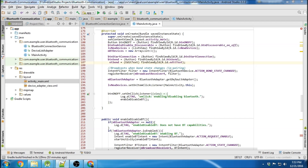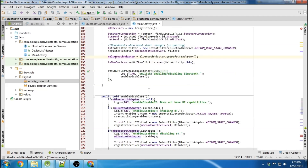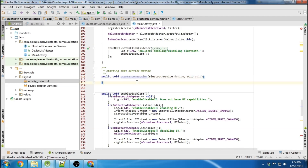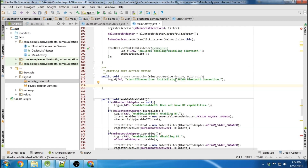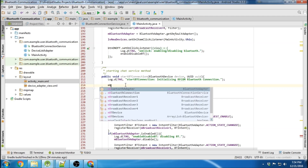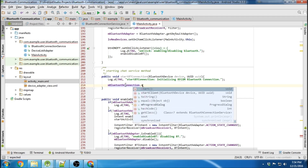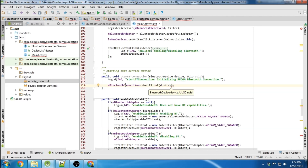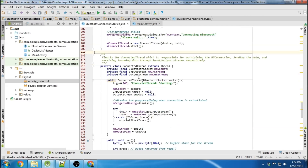Now I need to create a method that starts the chat service - that will initiate the start of the Bluetooth connection. I'm going to write everything below the onCreate here. There's our method that starts the Bluetooth Connection. First we log - starting Bluetooth connection, initializing RFCom Bluetooth connection. Then we take our Bluetooth connection and call startClient with the device and the UUID.